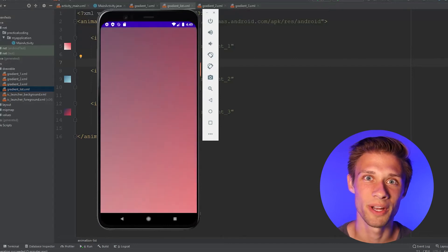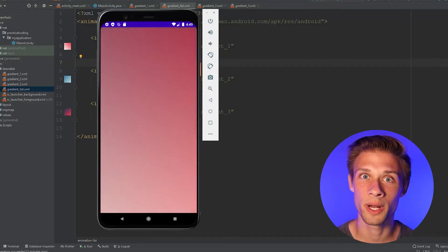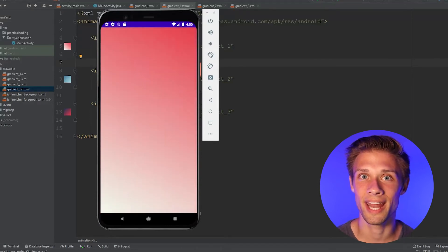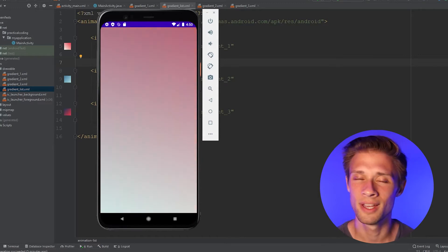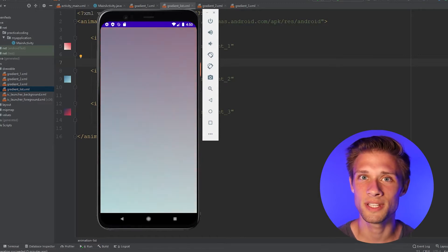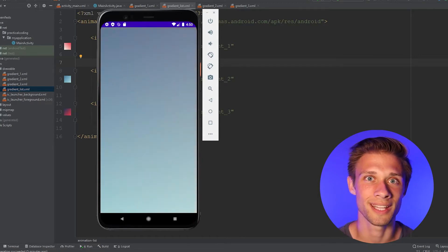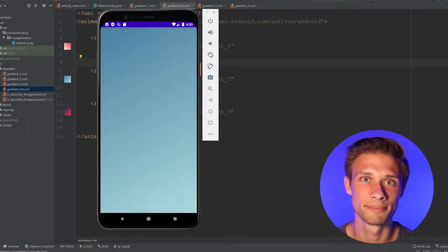Hey, what is going on everybody? In this video, what I'm going to do is show you how you can create a dynamic background for your Android apps. This should be super easy to do, so let's get started.